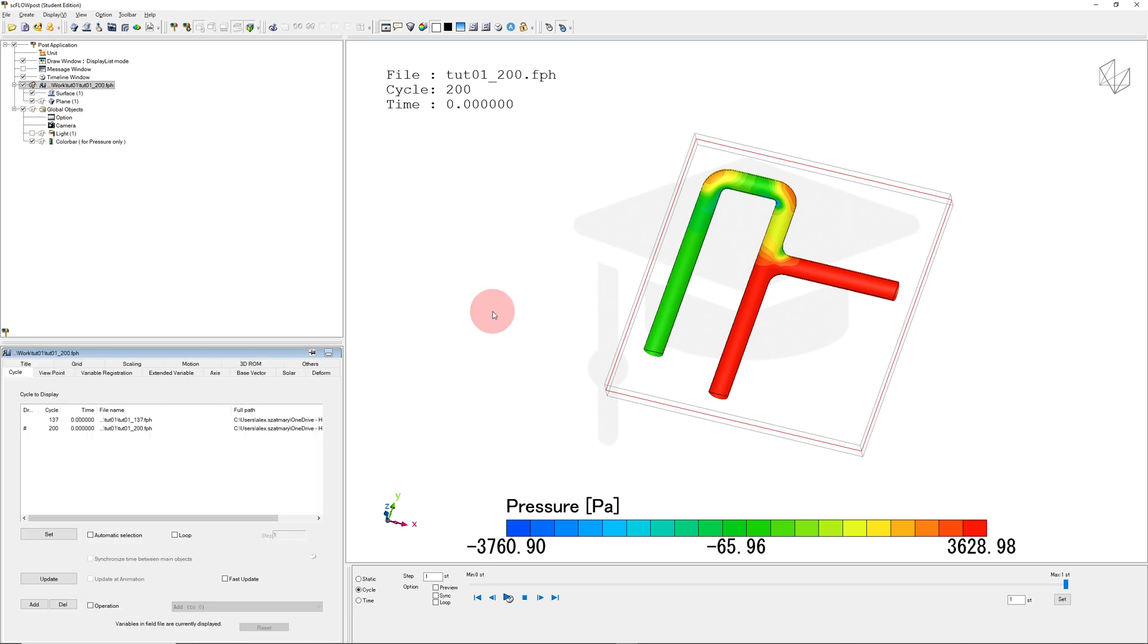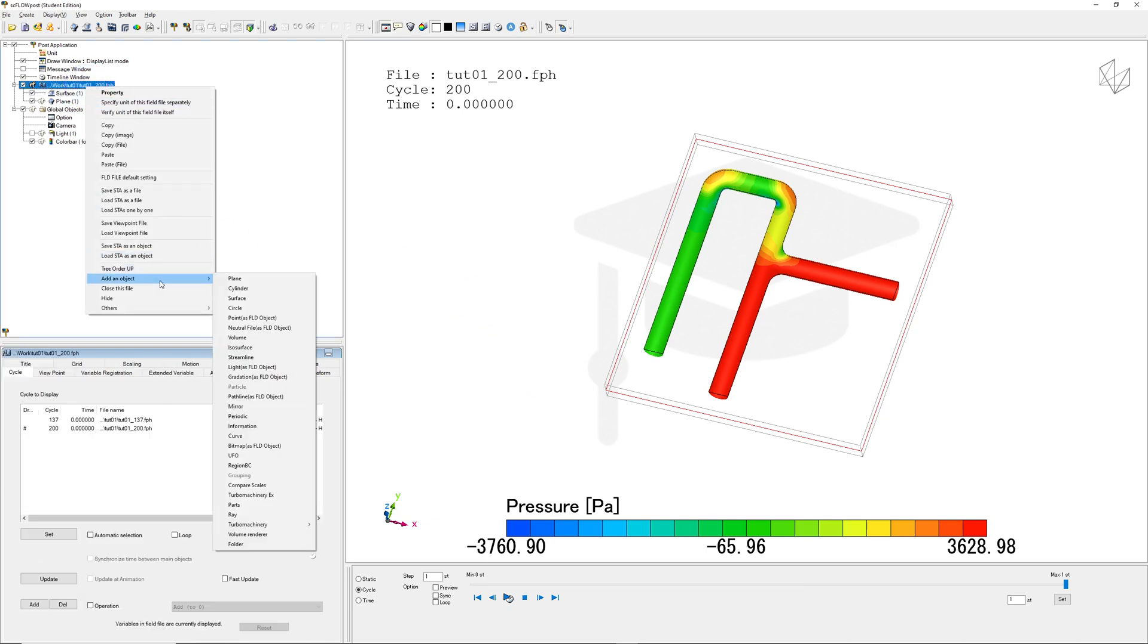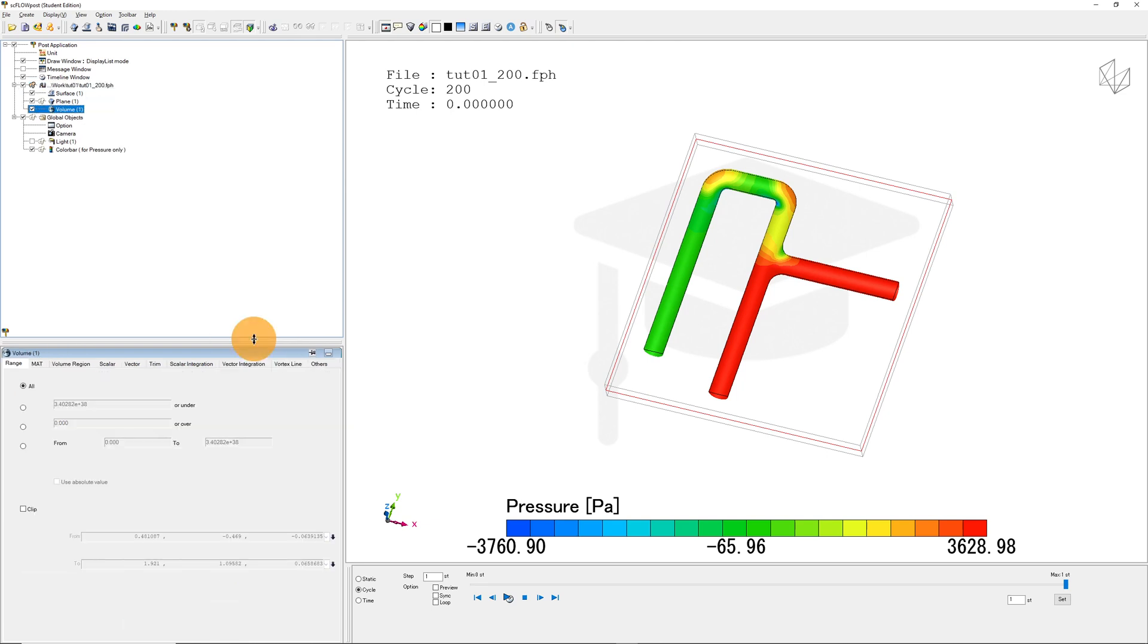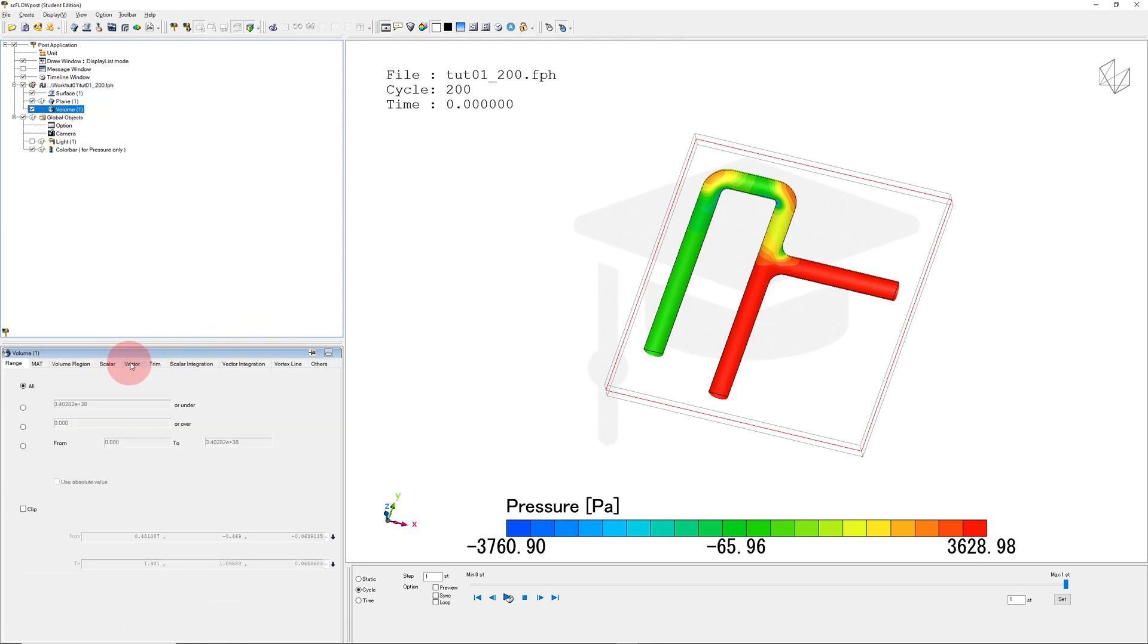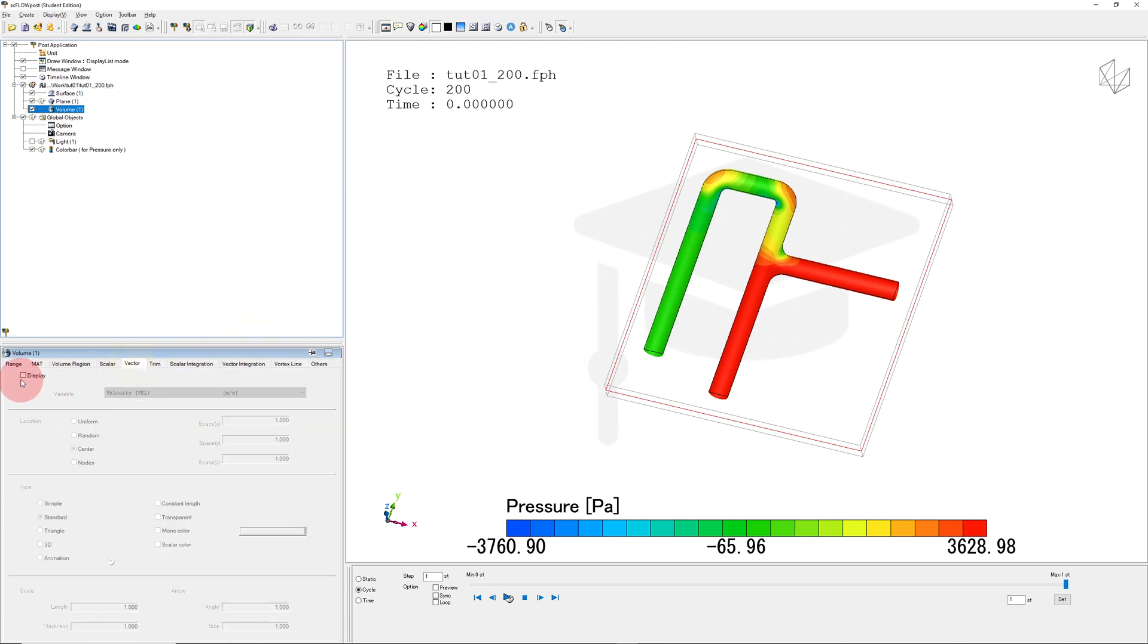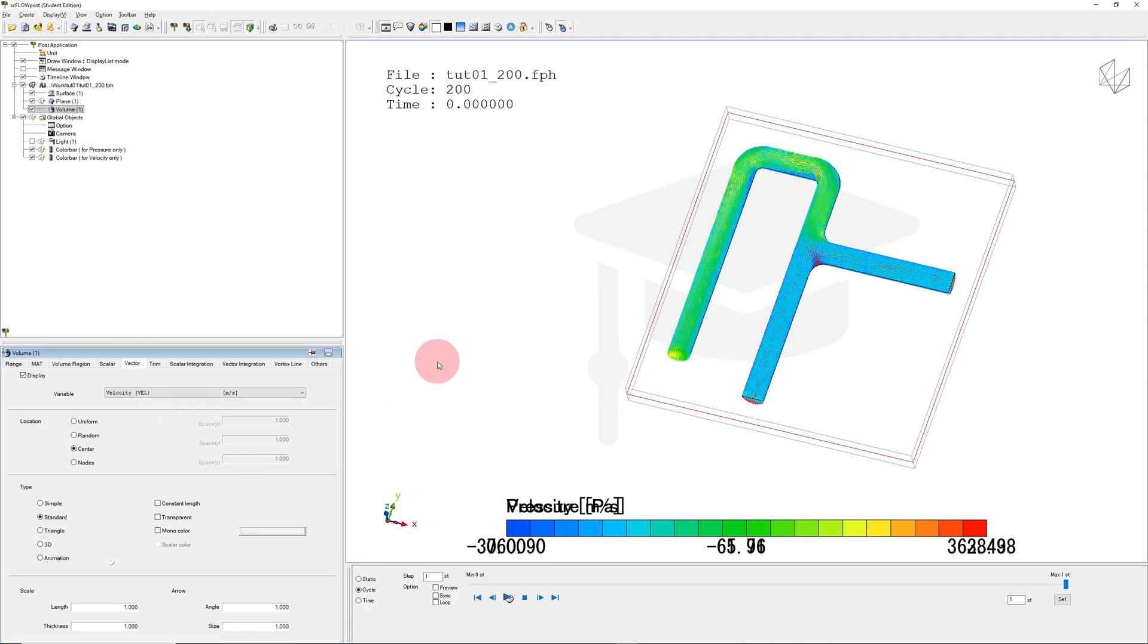Next let's visualize the velocity. I'll right-click on my results file, click Add an Object and Volume. I'll click Vector and Display. That shows velocity by default. I right-click in the viewport.